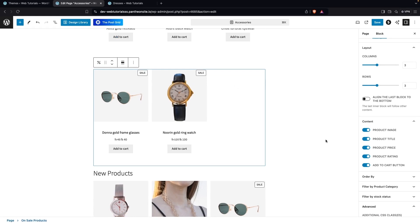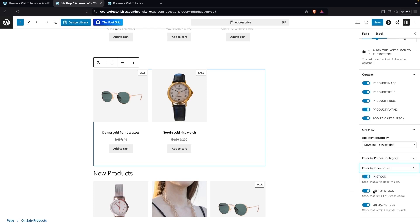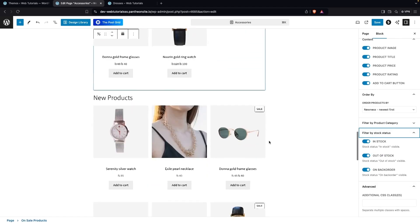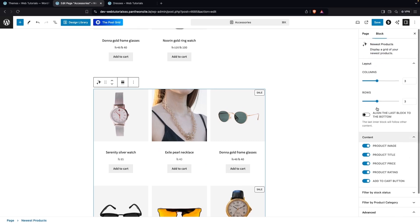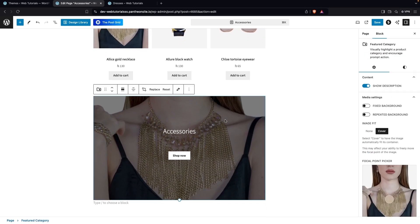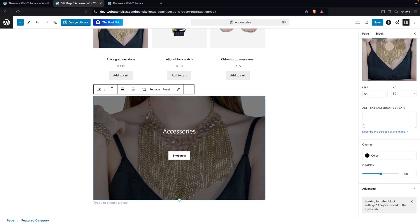After Best Selling Products we have the On Sale block, which has similar options plus an Order By setting and a filter by stock status option. Then we have the New Products block, which also has similar options. After that we have the Featured Category block, where you can show the description and change media settings like fixed or repeated background. It also has a focal point picker, similar to the Featured Product.